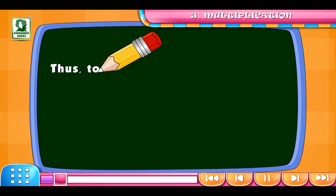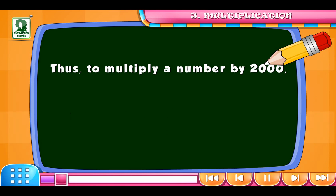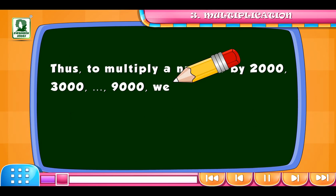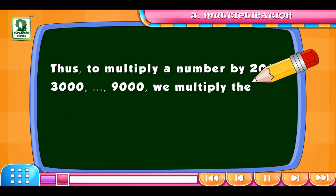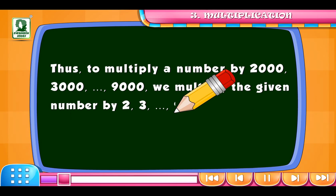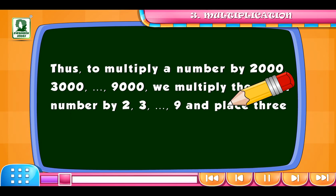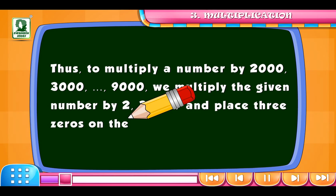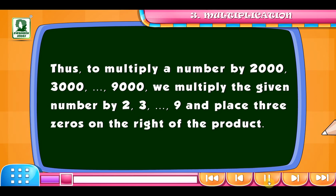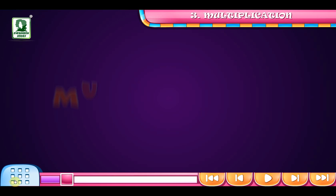Thus, to multiply a number by 2000, 3000, up to 9000, we multiply the given number by 2, 3, and so on up to 9, and place three zeros on the right of the product.